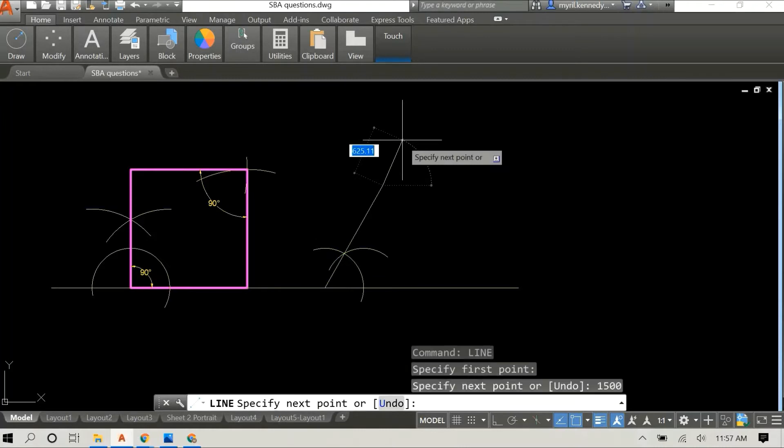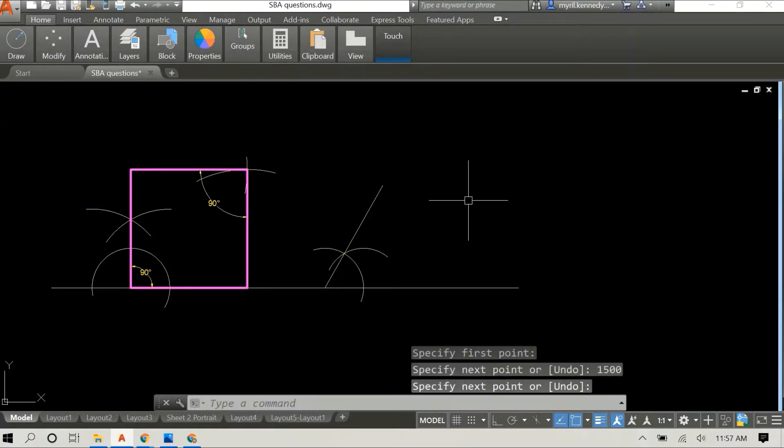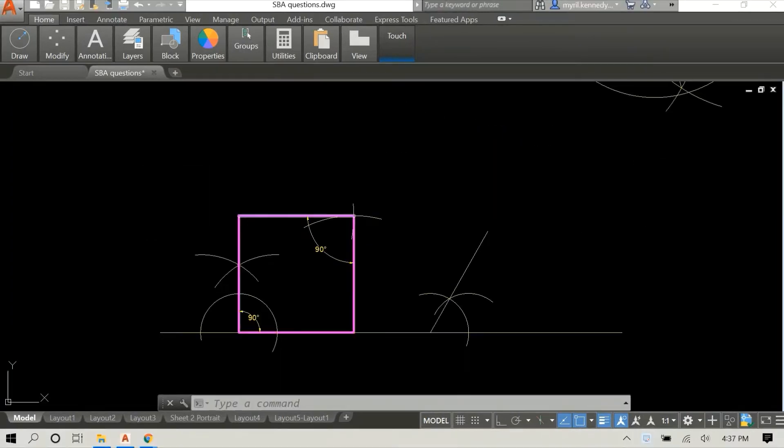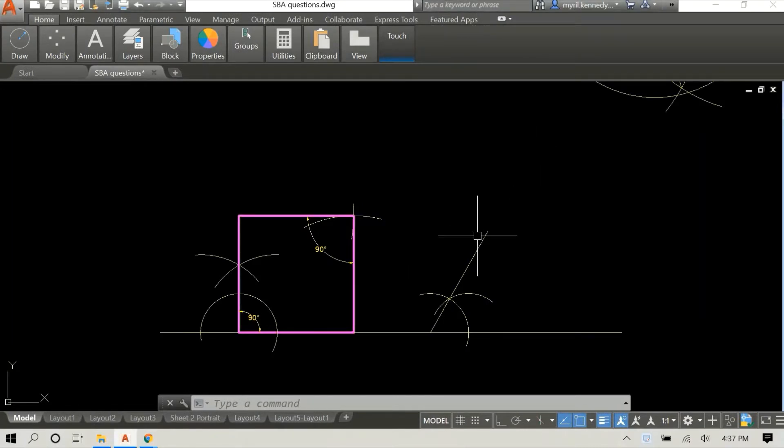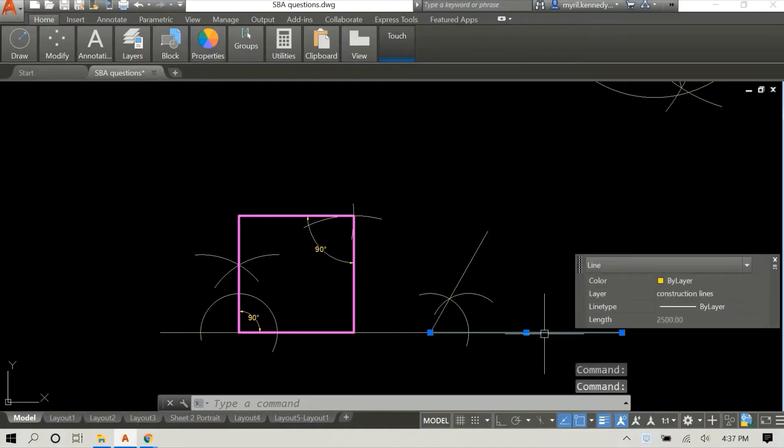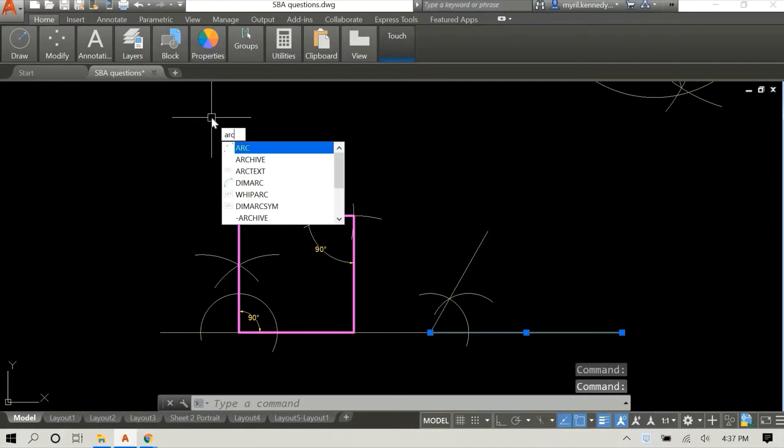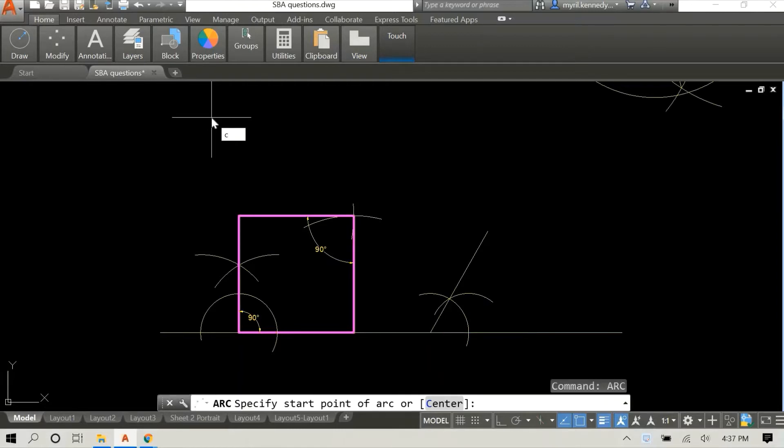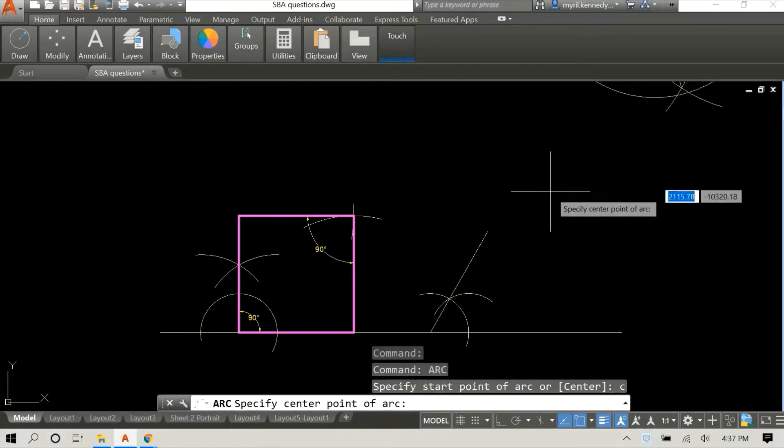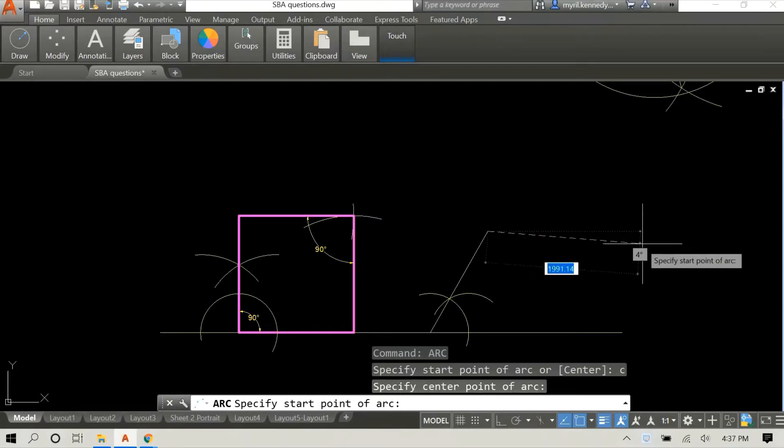We actually have a video where we go through how to construct a 60 degree angle, a 90 degree angle, and bisect it and so on. I'll probably link it below. So we are well on our way with our parallelogram. We have our baseline of 2500 and we have drawn our second side at an angle of 60 degrees.